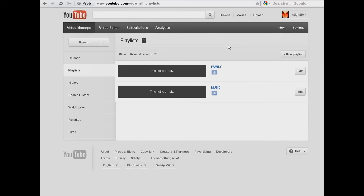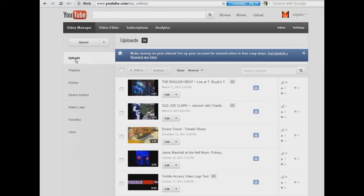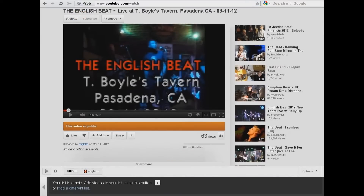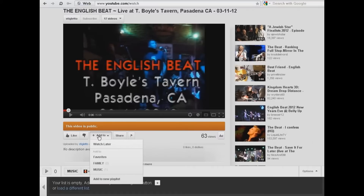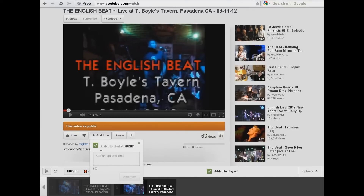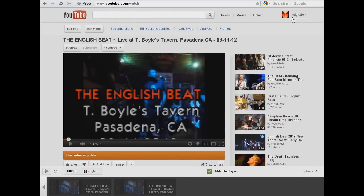Now we need to put videos into these playlists. Let's go back to Uploads and choose something related to music. I'm going to choose this particular one. If we look right below the controls of the video, you will see a tab that says 'Add to Favorites'. When I click on there, you can see the playlists that we have created. I'm going to choose Music, and it will tell you 'Added to playlist: Music'.